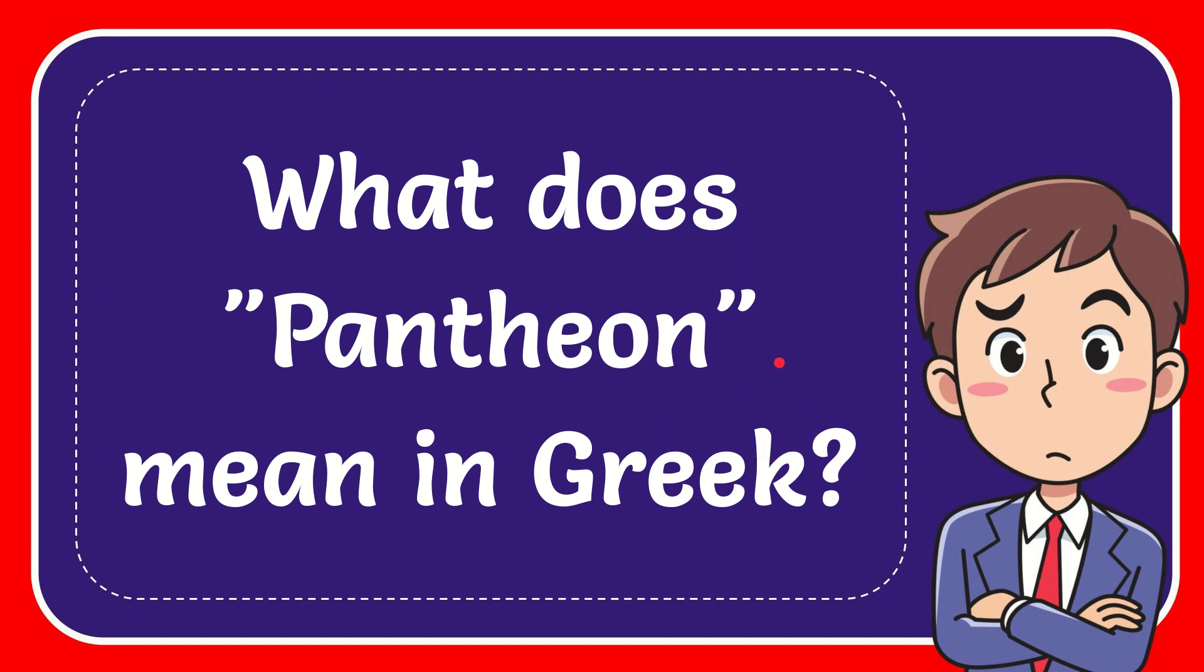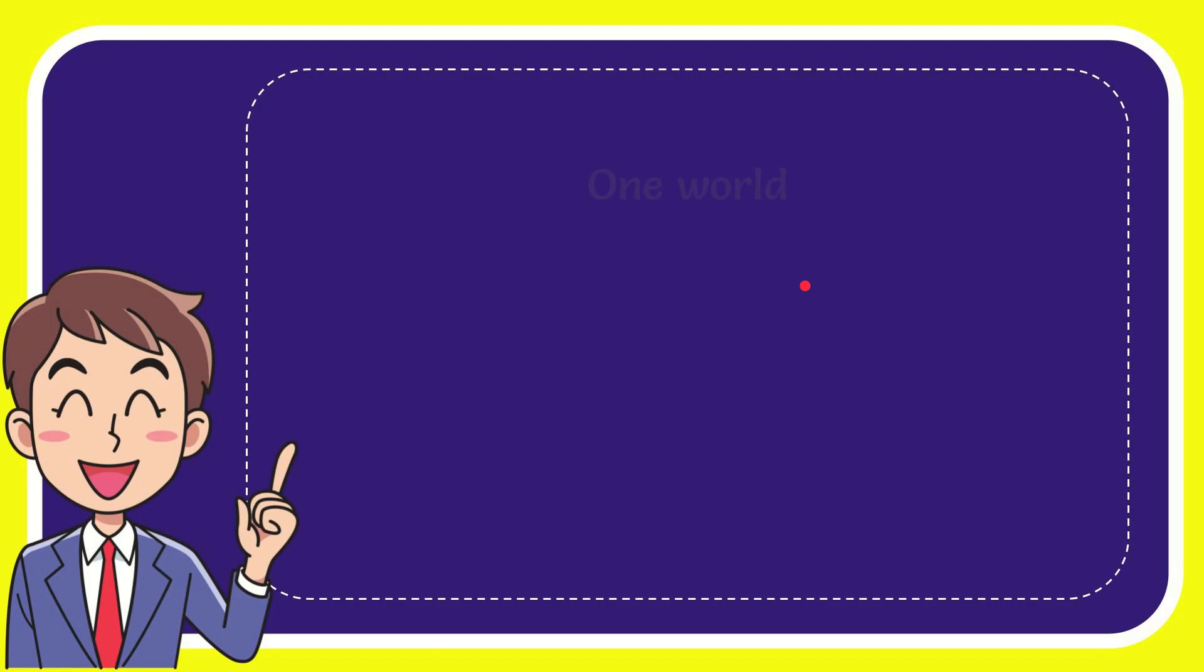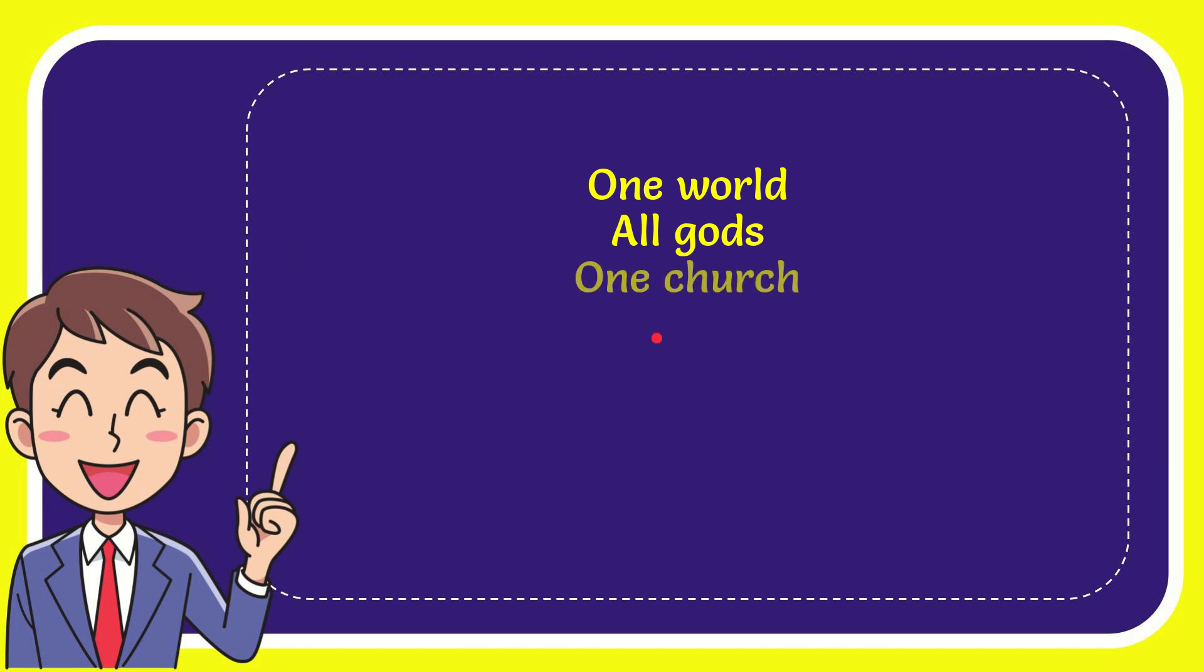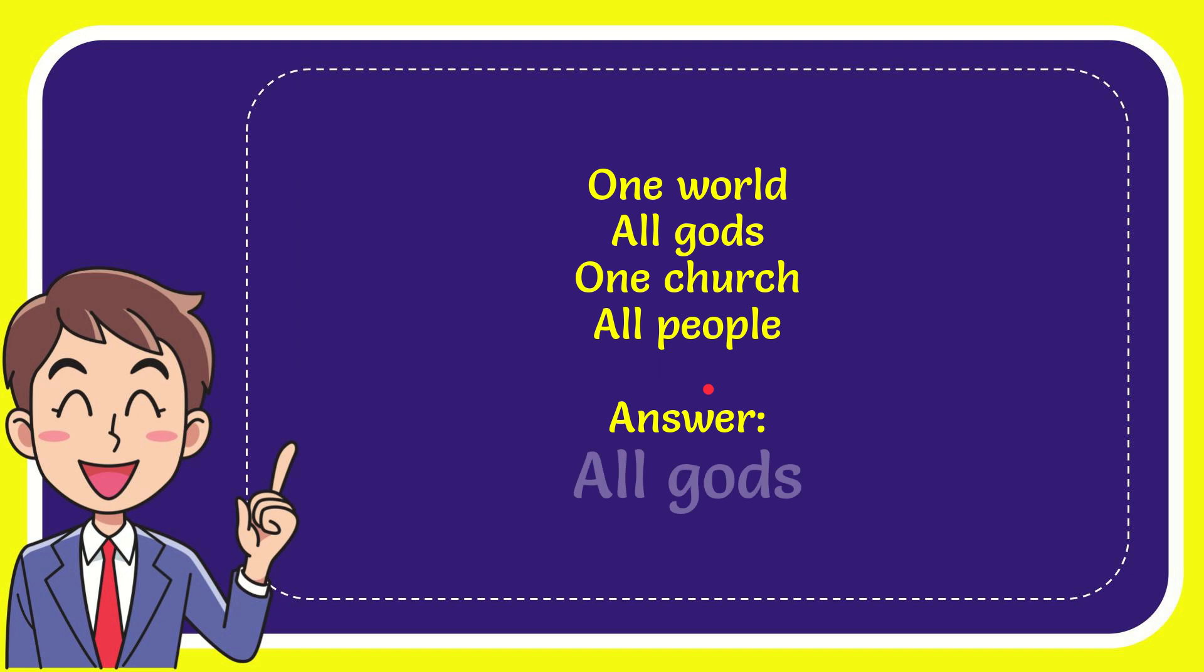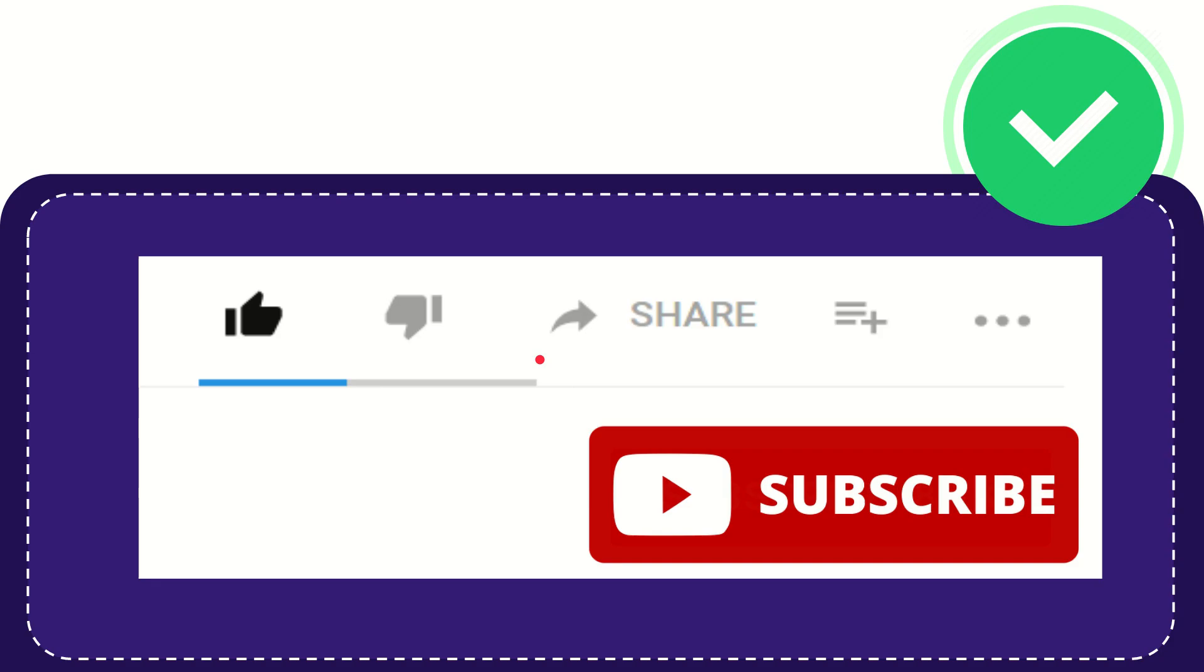Well now I'll give you a list of the options. First option is one world, second option is all gods, third option is one church, and the last option is all people. The correct answer for the question is all gods. That is the answer for the question.